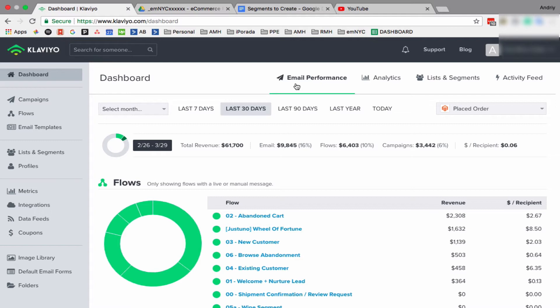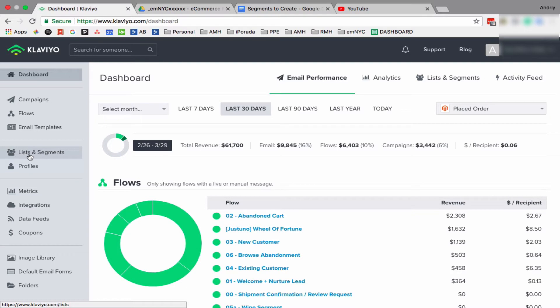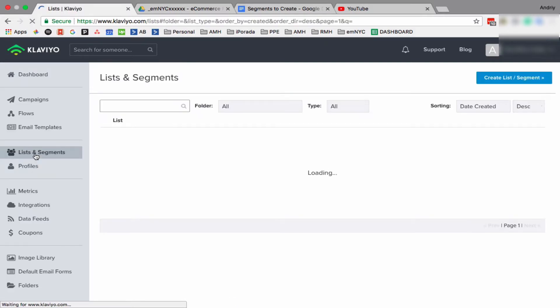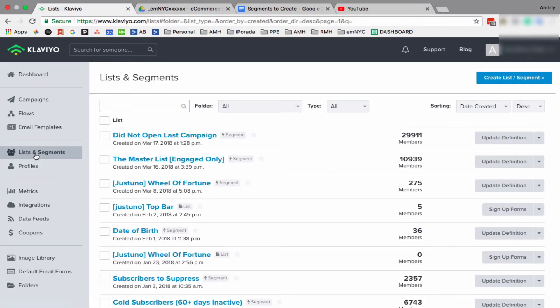So first of all, when you log in to Klaviyo, on the left side you'll have a menu and you have to click on Lists and Segments. By default there will be many segments and lists created by Klaviyo, but those are defaults. You can use them or not, it's up to you. But in this video I want to show you how you can create your own segment.